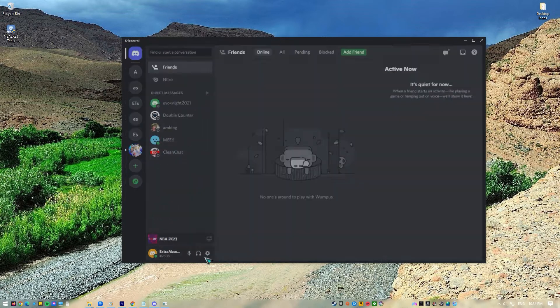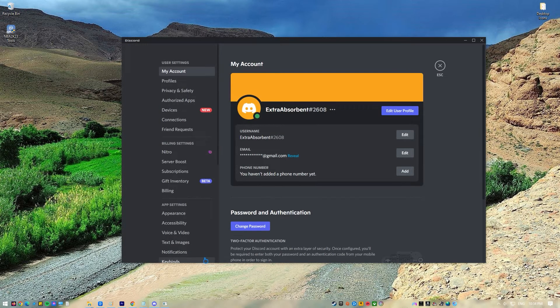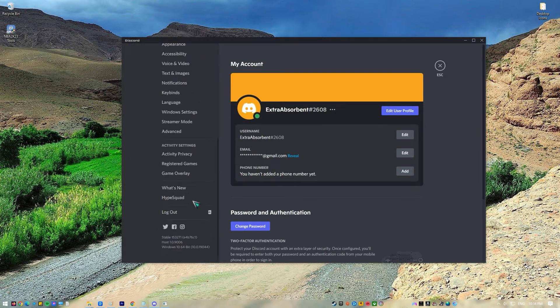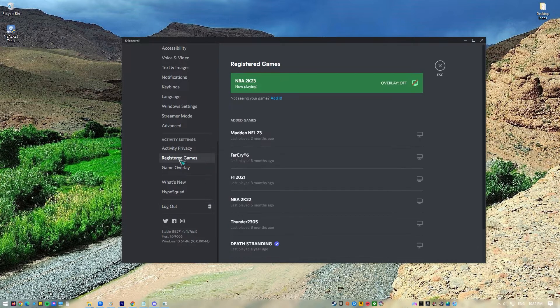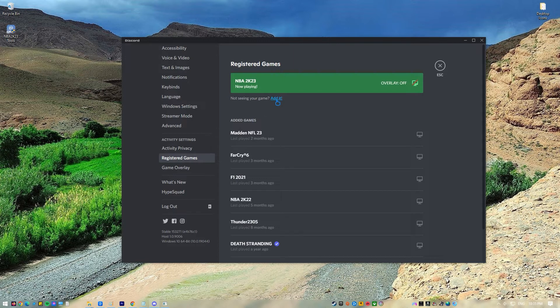If the game was not automatically identified, it can be added manually. Here are the steps to add the game in the Discord database. Go to Settings. Select Registered Games. Click Edit to add the game.